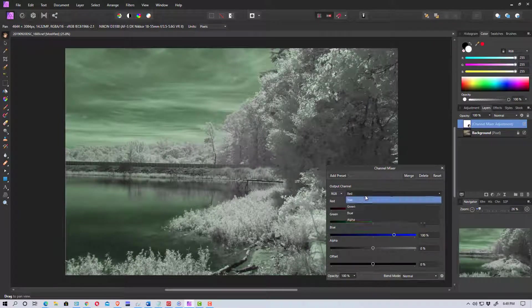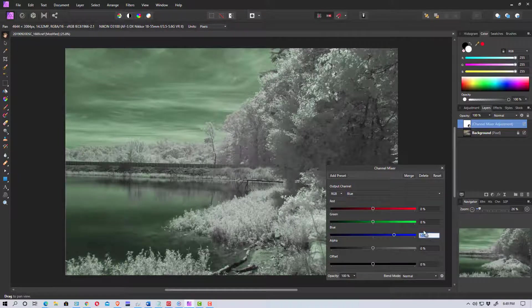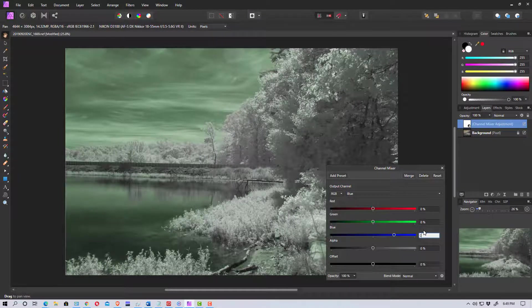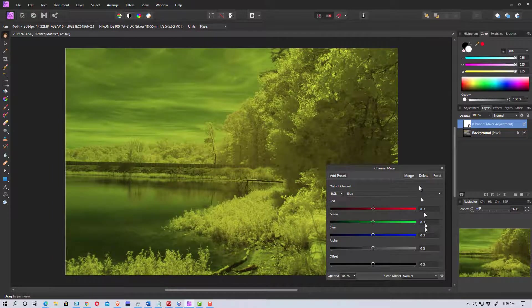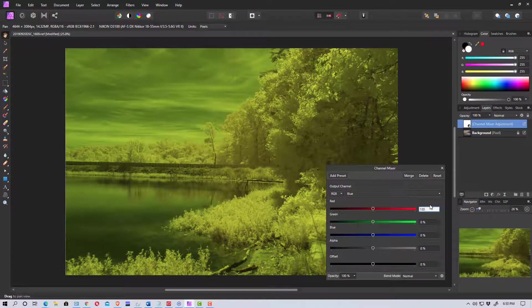So now we go up here and we select the blue channel. And we go down to where it says blue here and we enter zero, which zeroes it out. And then we're going to go back up to the red and add 100 in and hit enter.